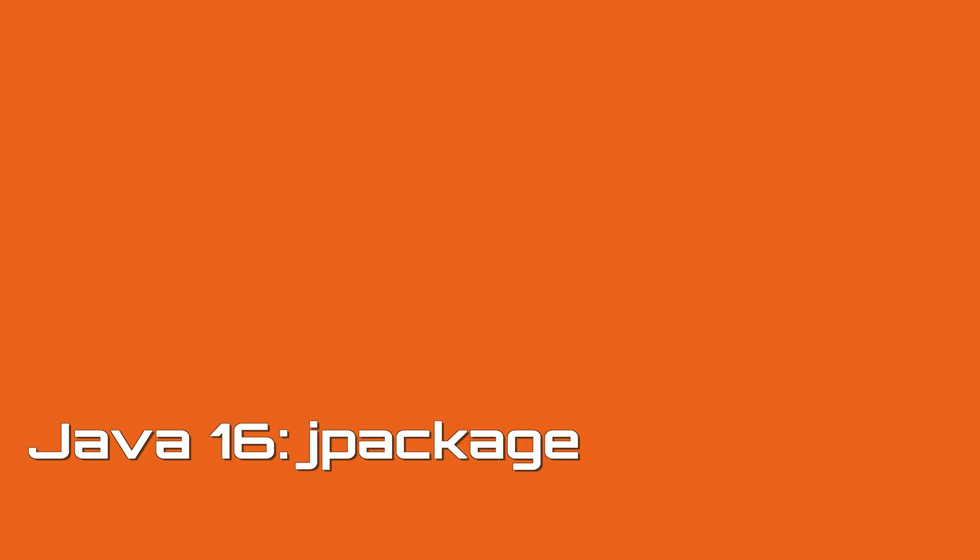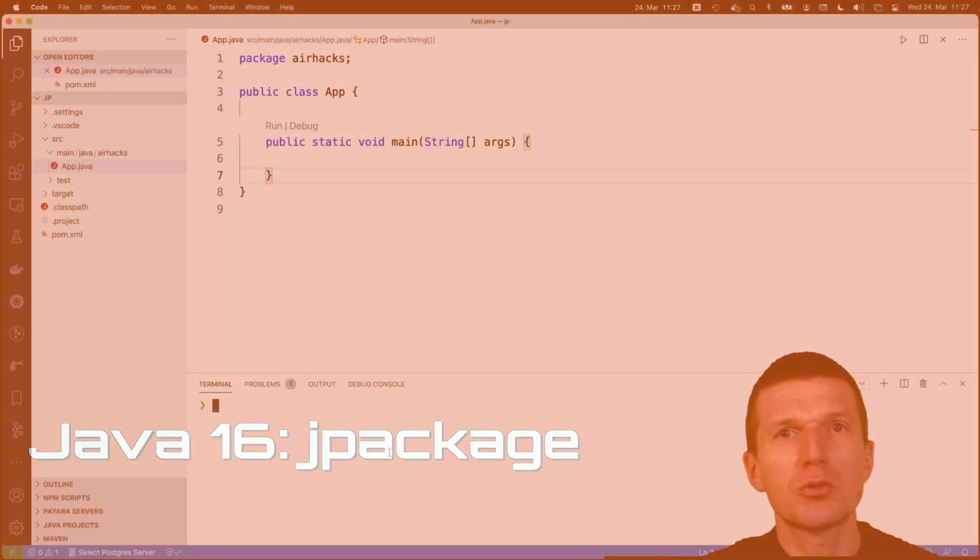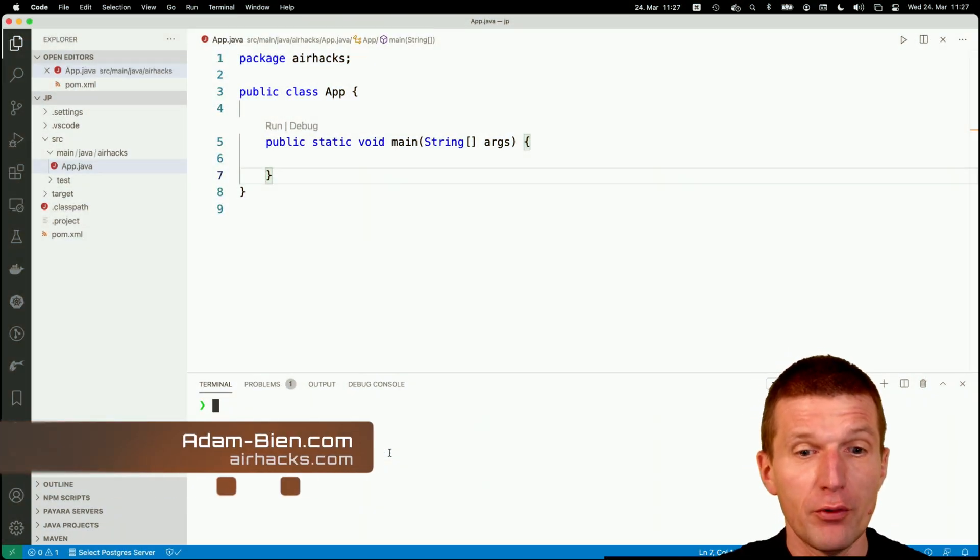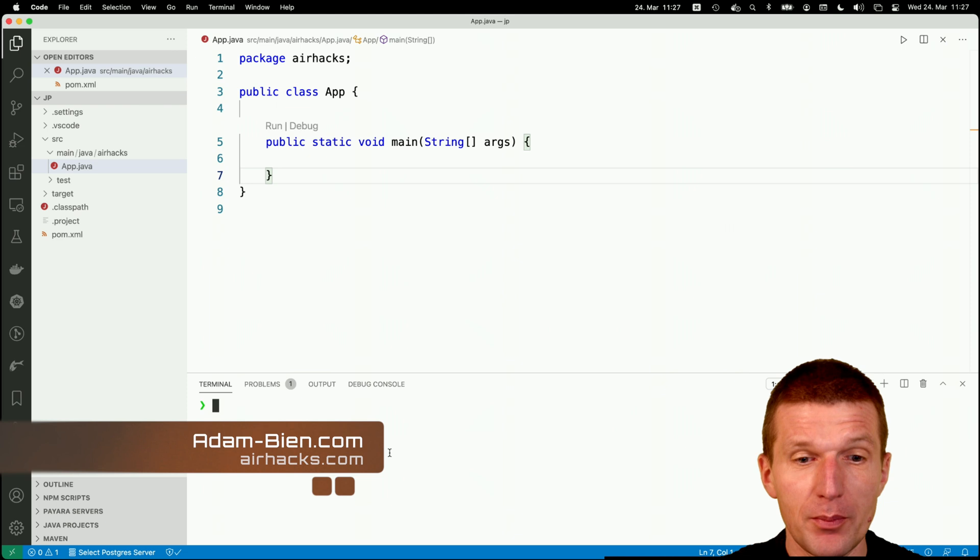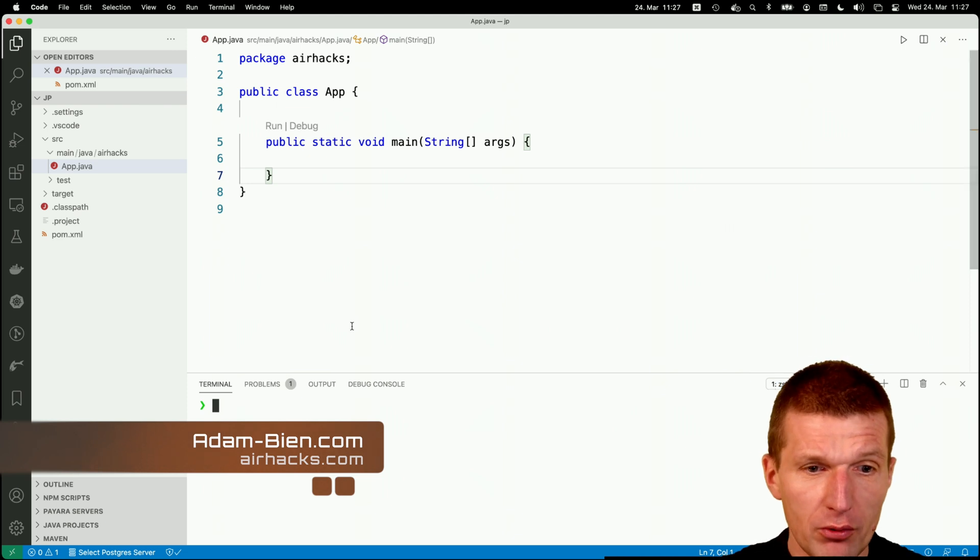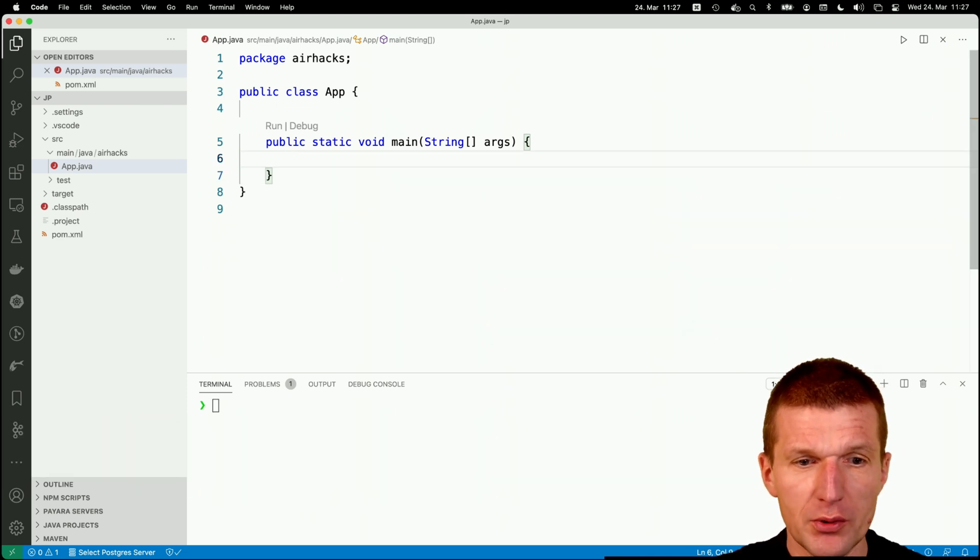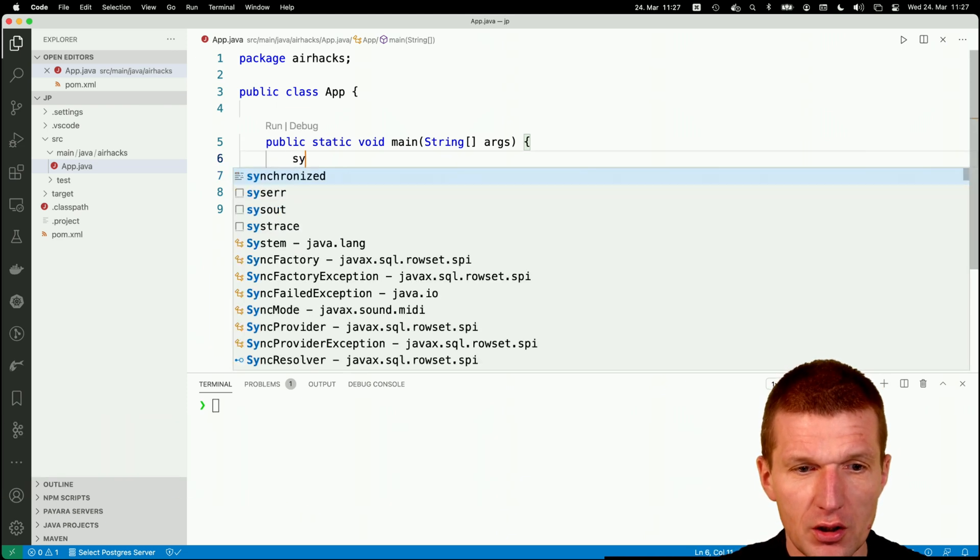Hello, my name is Adam Bean and today I would like to create an installable package from this exciting application. Before we start, I would like to add some business logic.